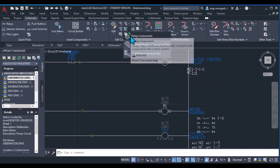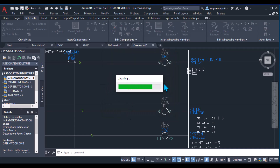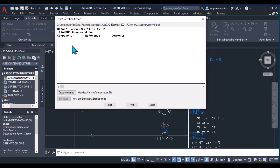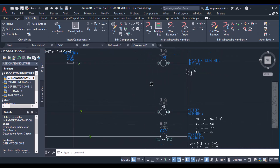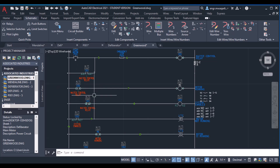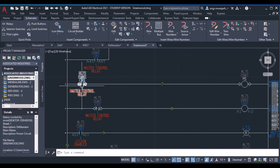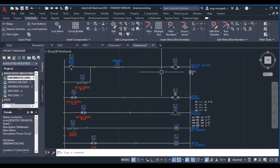Now for Retag Components or Component Cross-Referencing, there are different options such as Active Drawing or All. If you have any errors in your cross-referencing, they'll be shown in the list as error reports. There are no errors here, so nothing is showing. I have used two components for my cross-referencing — one normally open contact and one normally closed contact — and both are related to this relay.